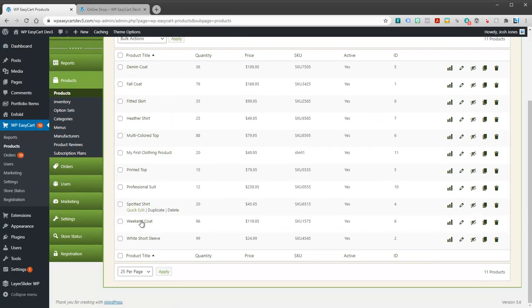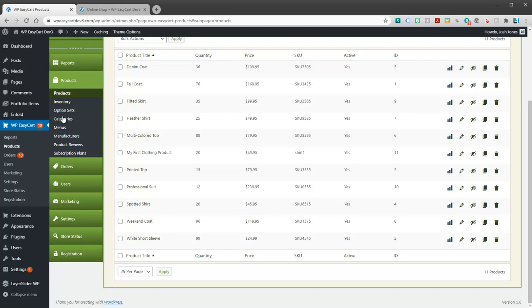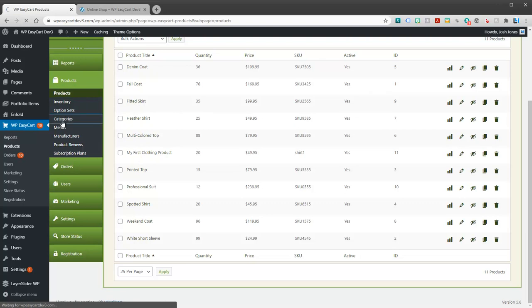So let's take a look. We've got our basic store data here. It's just demo data installed. And to start with categories, the best way is to jump over here to the left menu under products and I'll click on categories.